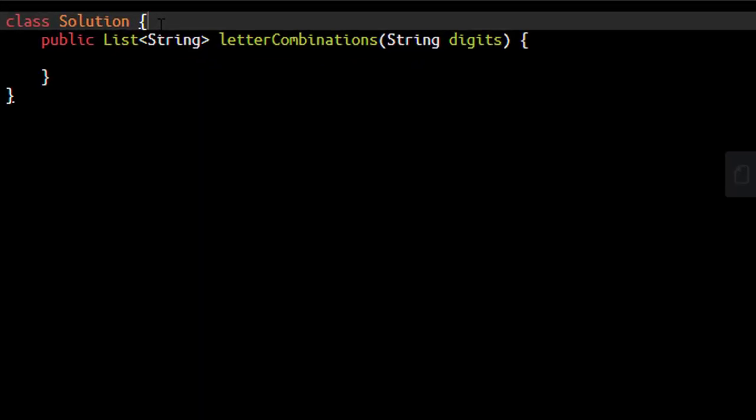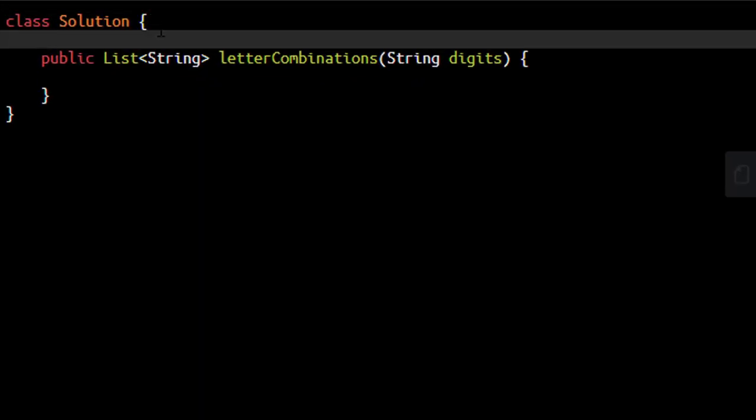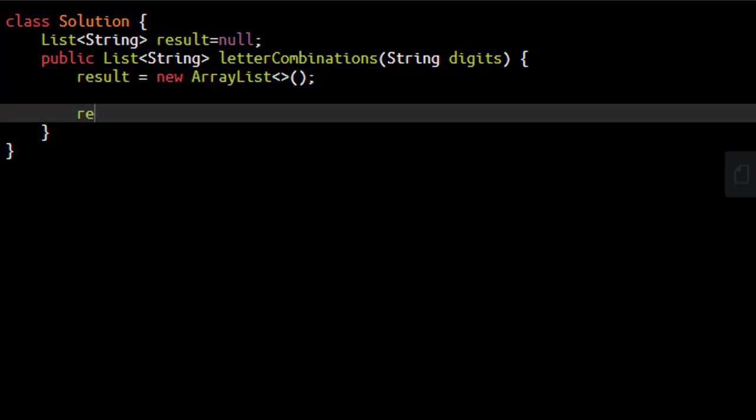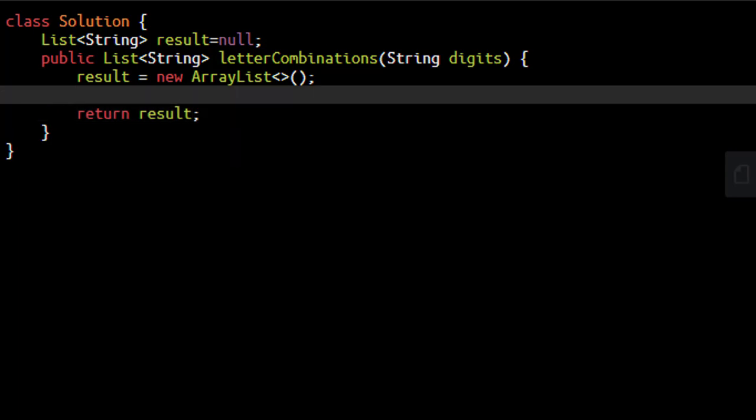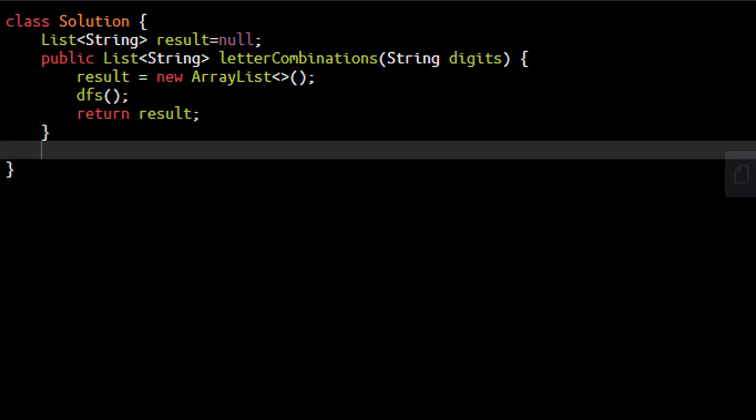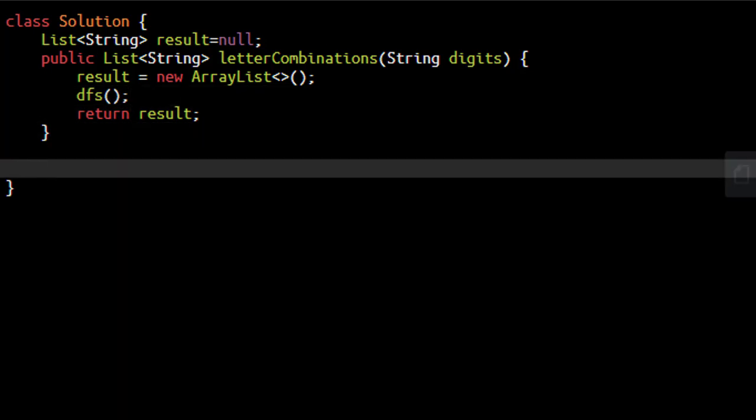As we need a resultant string, we define that at the class level and initialize it here. At the end, we return this result. In between, we perform the DFS operation. Let's implement this method so it's clear why we're using these parameters.